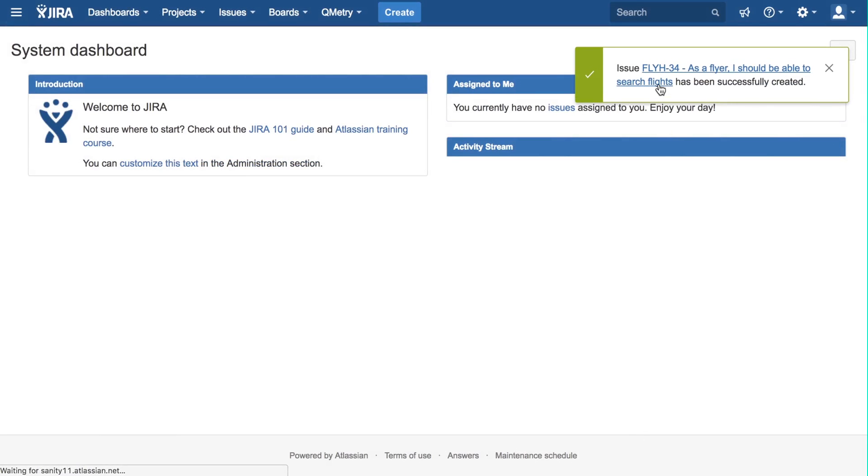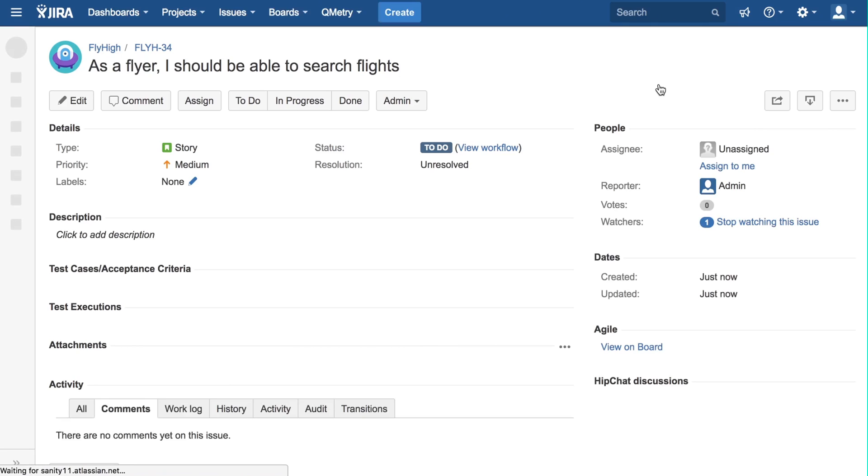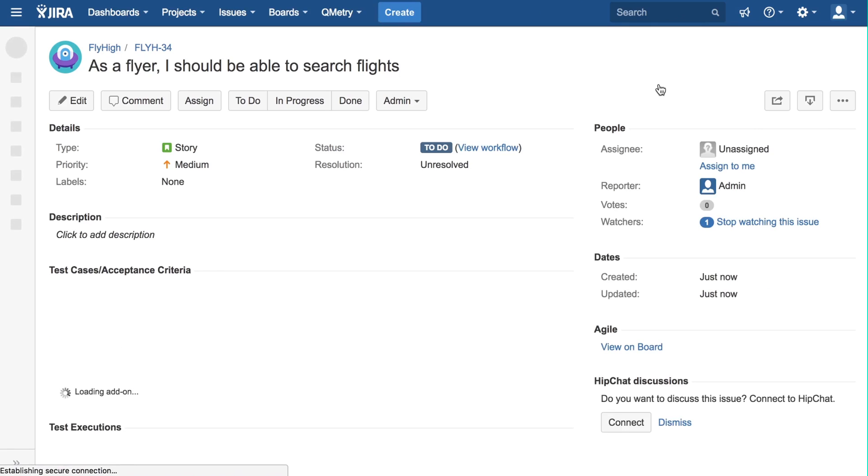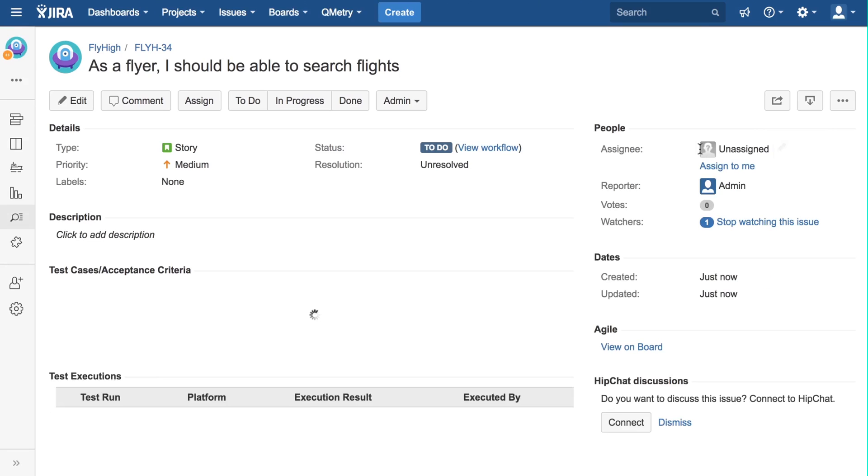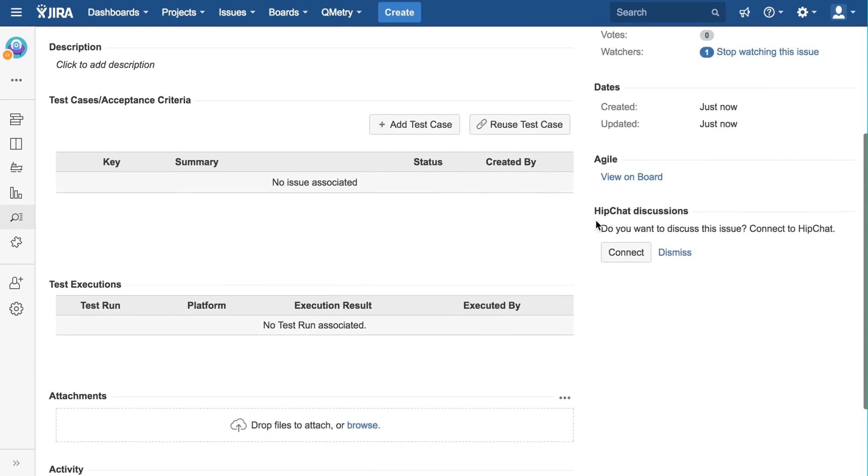Let us go to the Story page now. In the Story page, you can see details about the story, such as who it was assigned to, and the priority.